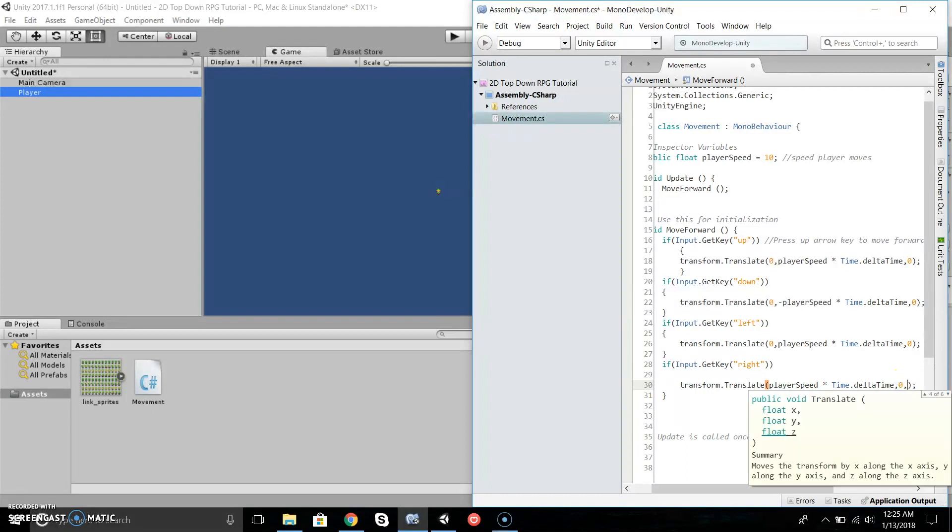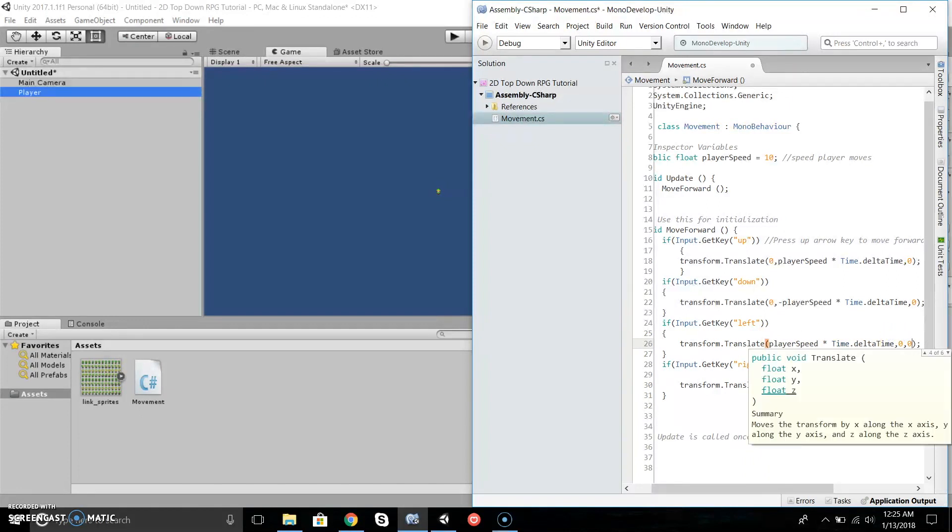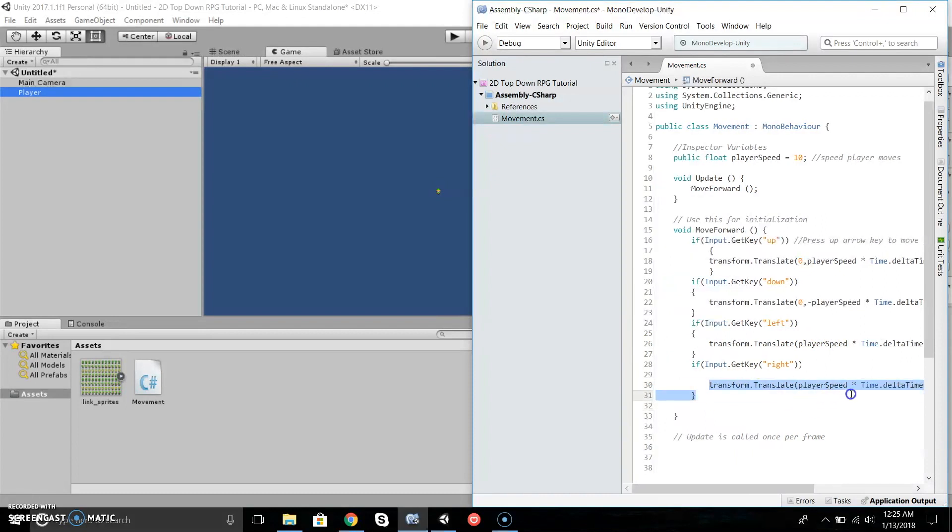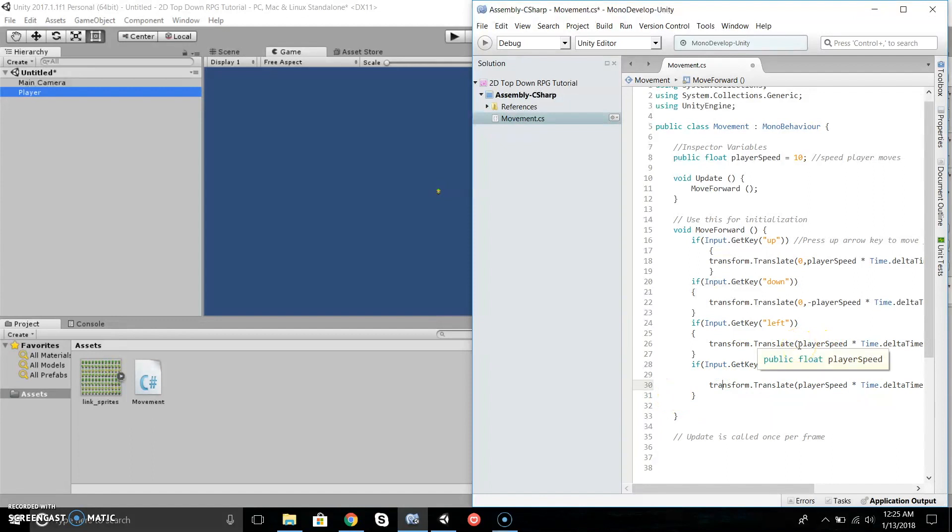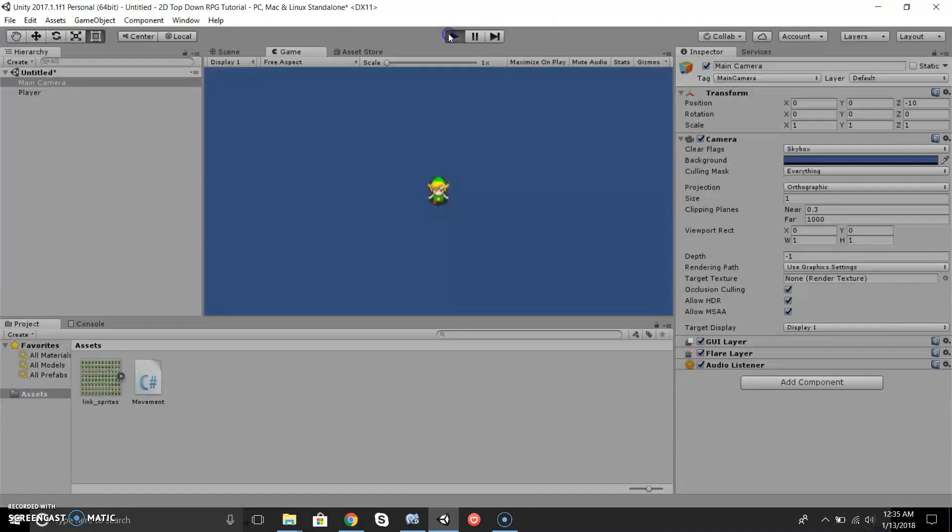Since this part allows it to go right, we'll do the same thing we did with Down. We'll make this playerSpeed negative. Now if we save our code, let's zoom in our camera so we can see our character better. Now if we press Play, you can move left, right, up, and down, and it looks nice and smooth.